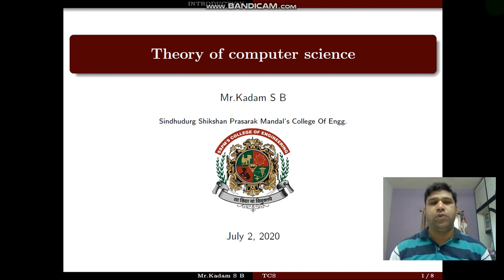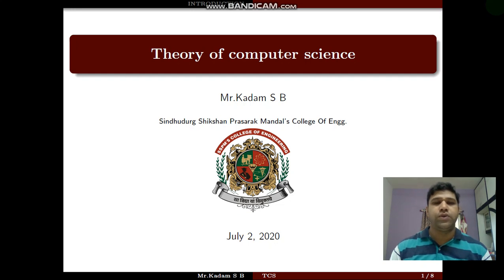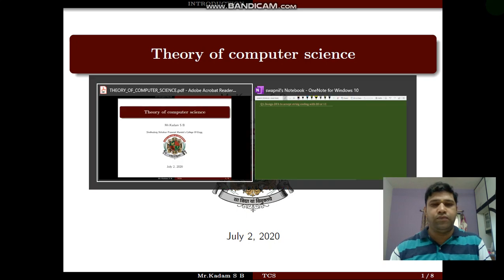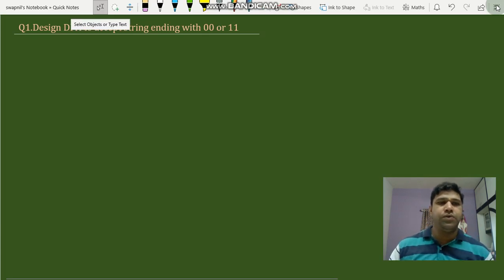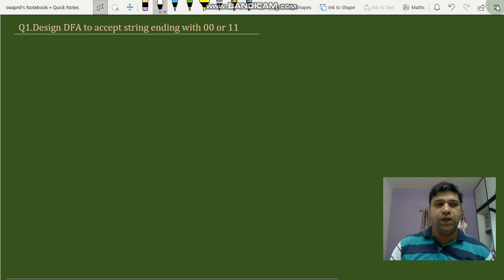In theory of computer science, we will see one more problem on how to design a DFA for checking whether the given string ends with '00' or '11'. We can accept a particular string if it is ending with '00' or '11'. A string will consist of zeros, ones, or both. We are interested to design a DFA for accepting a string ending with '00' or '11', so its input alphabet will be {0, 1}.